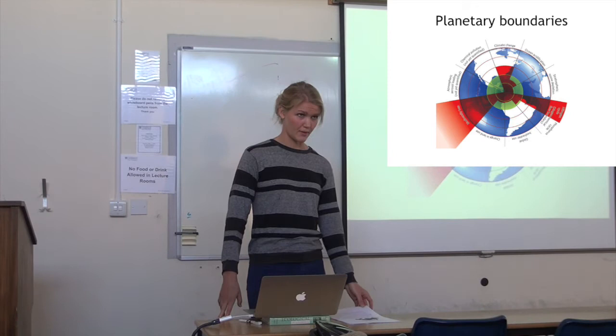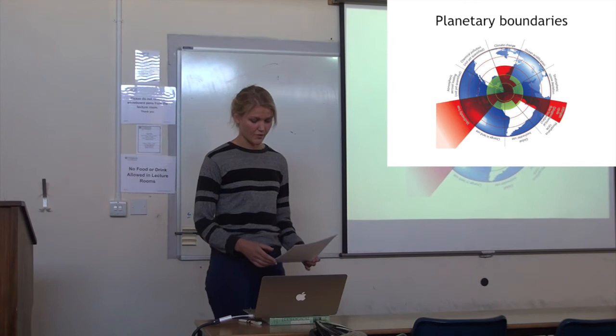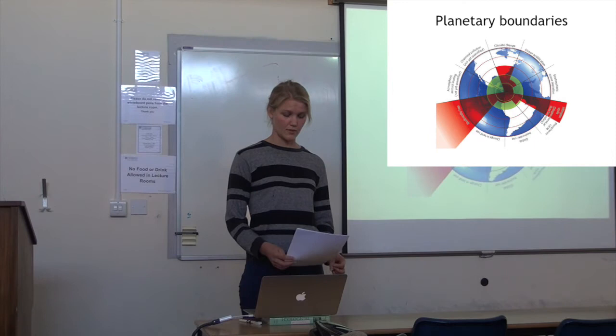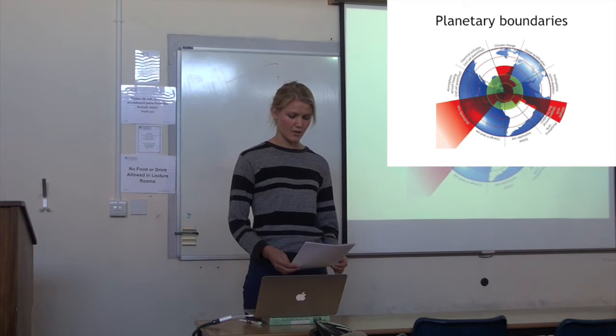As you can see, we are approaching the boundaries for global fresh water use, land use change, ocean acidification, and interference with the phosphorus cycle. Also, as you can see, we have already passed the boundaries for climate change, biodiversity loss, and interference with the nitrogen cycle.